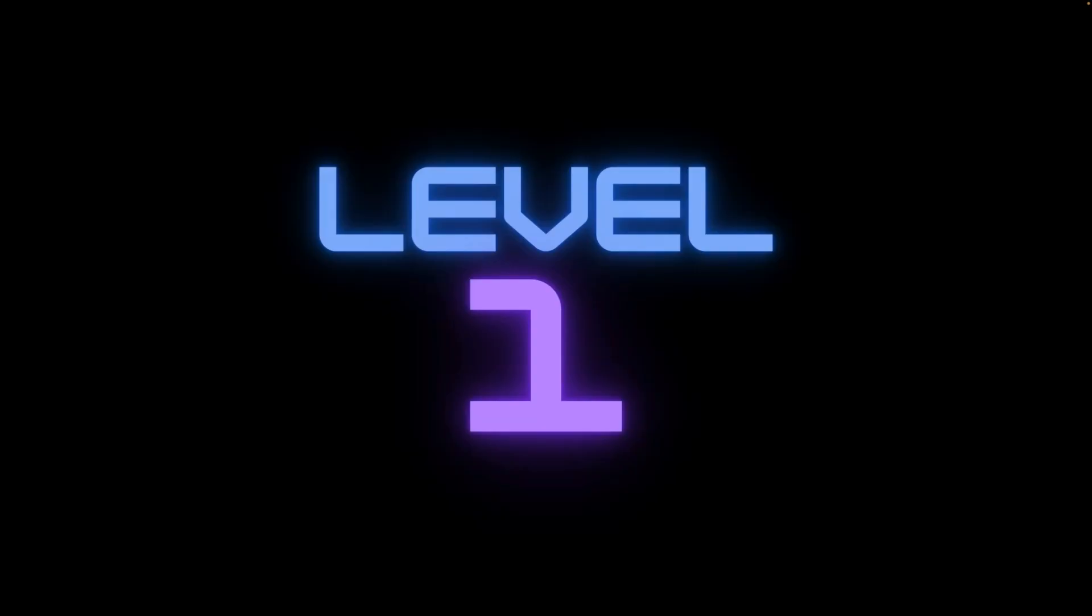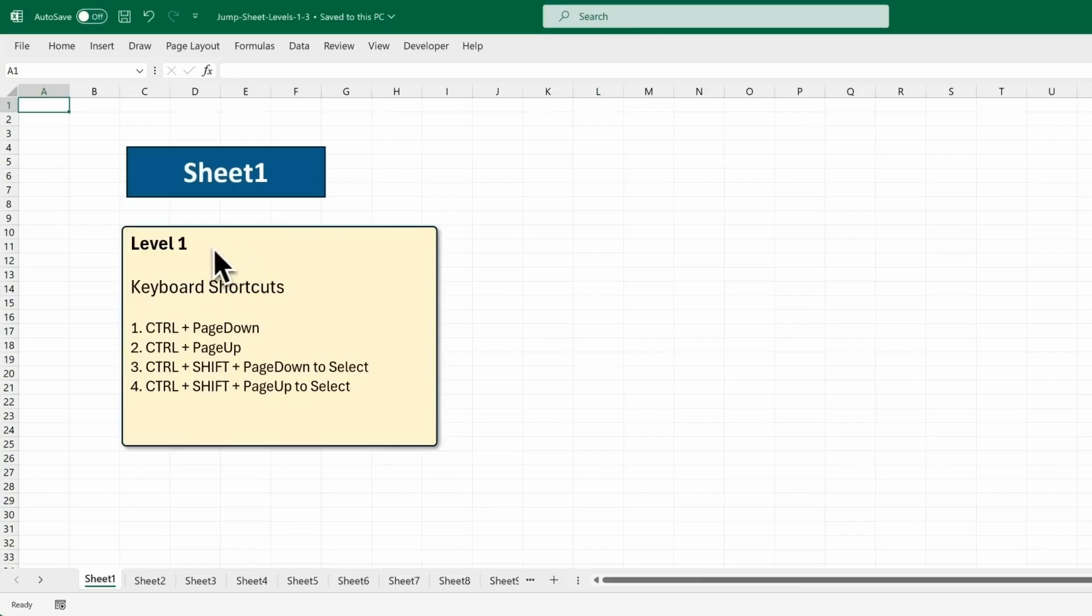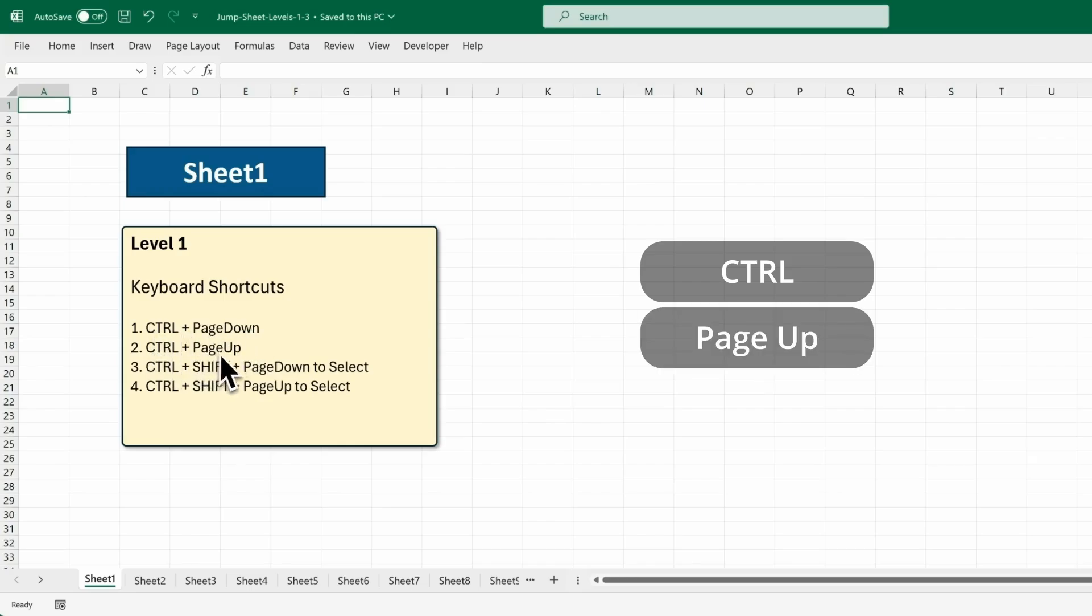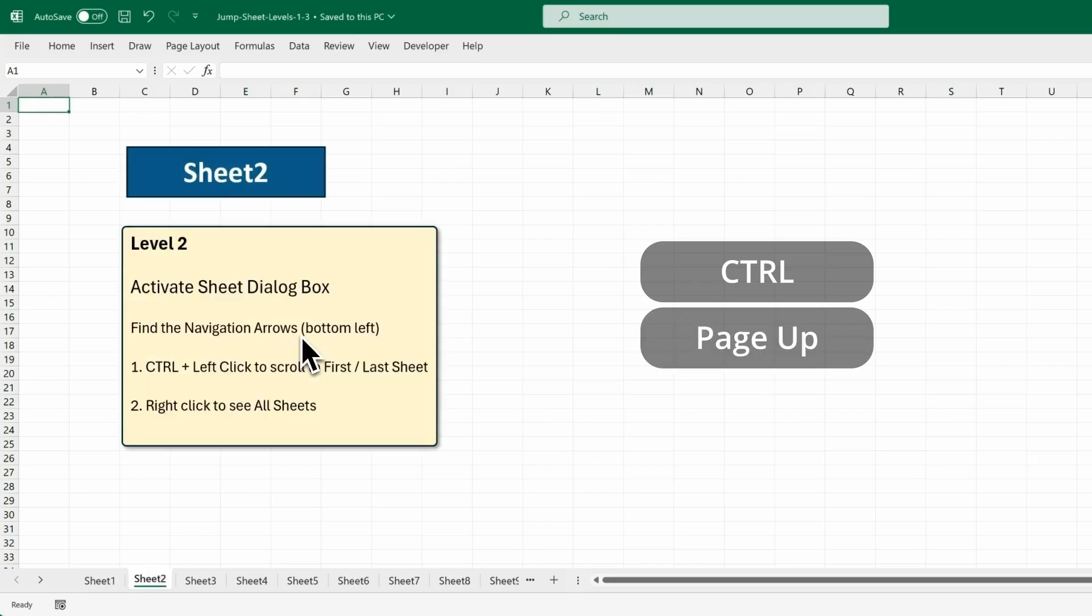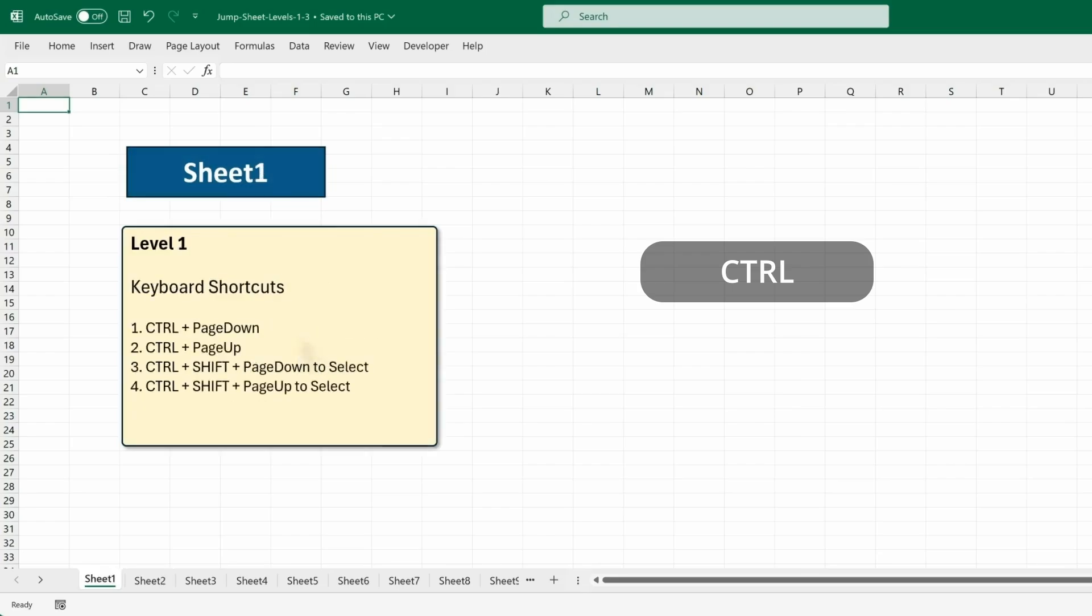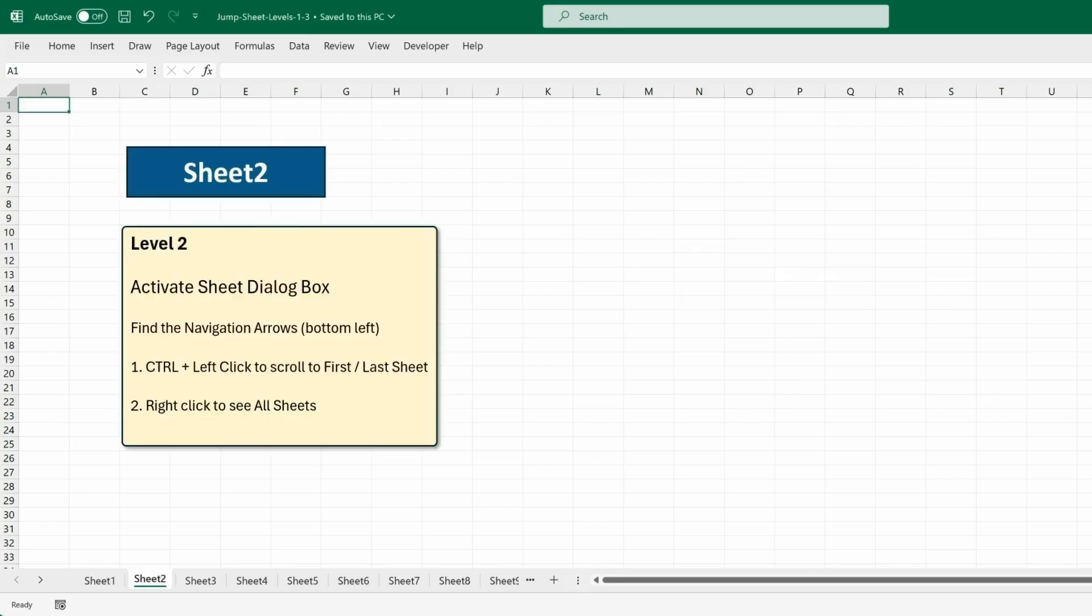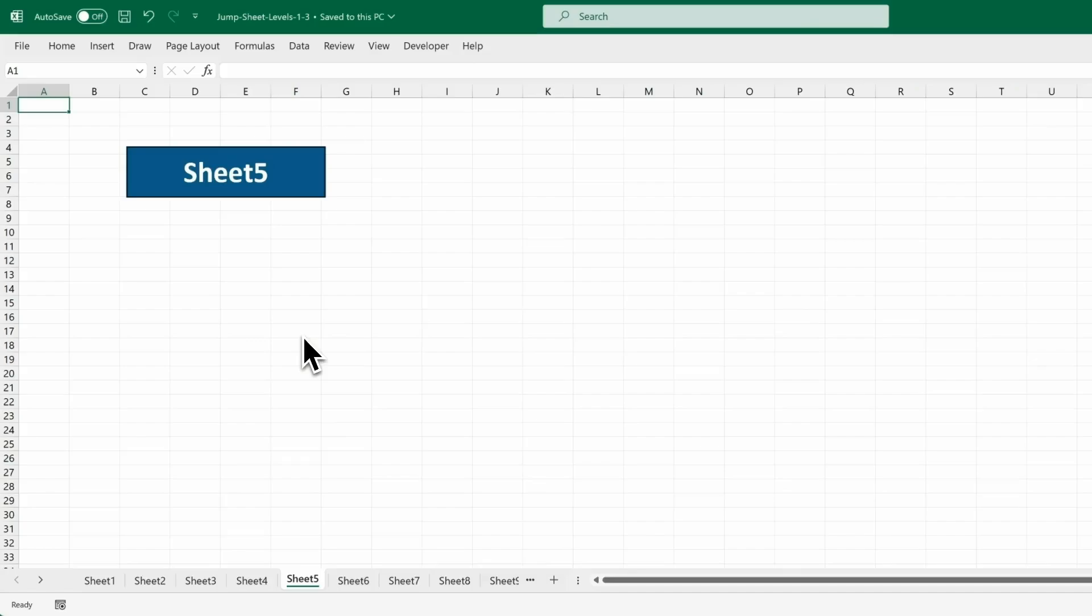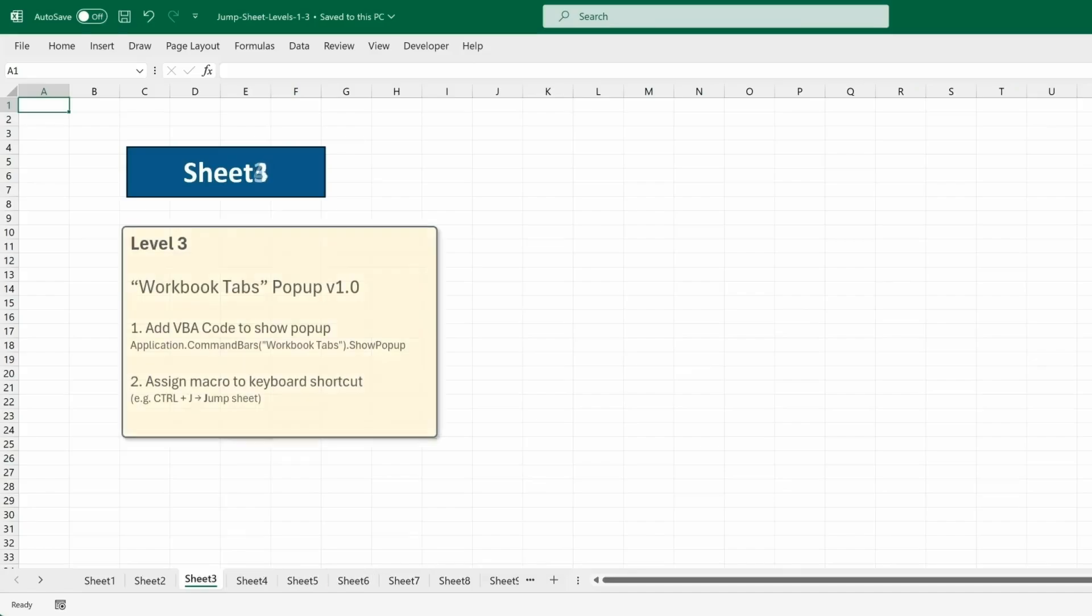Level 1. Here's a couple of keyboard shortcuts for moving between sheets. Hold Ctrl and Page Down or Ctrl and Page Up to move to the next sheet, or the previous sheet. It's like turning the pages of a book. But you can only go forward, or backward, one sheet at a time.